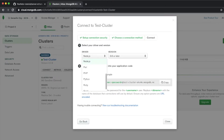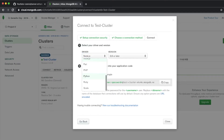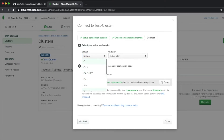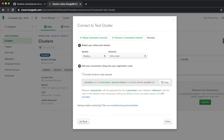We're going to select the driver of Node.js, but they also have Python, Ruby, Scala, and many other languages. Then you pick the node version, and then you copy this link, which is what we're going to need later.